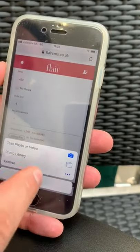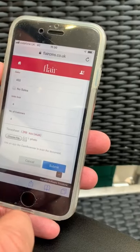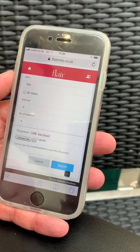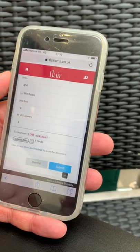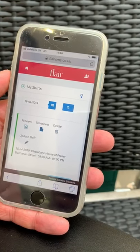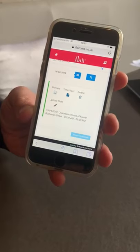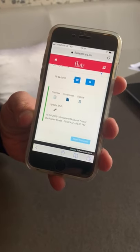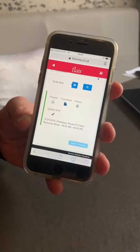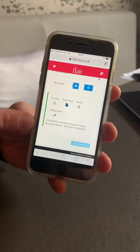We're then going to choose the file from the photo library and attach the timesheet. Then we're going to click Submit. Timesheet successfully updated. You know that your timesheet has been done because there's a green line down the side of the screen. If you're working for multiple different stores, clients or brands, you can upload your timesheet individually.